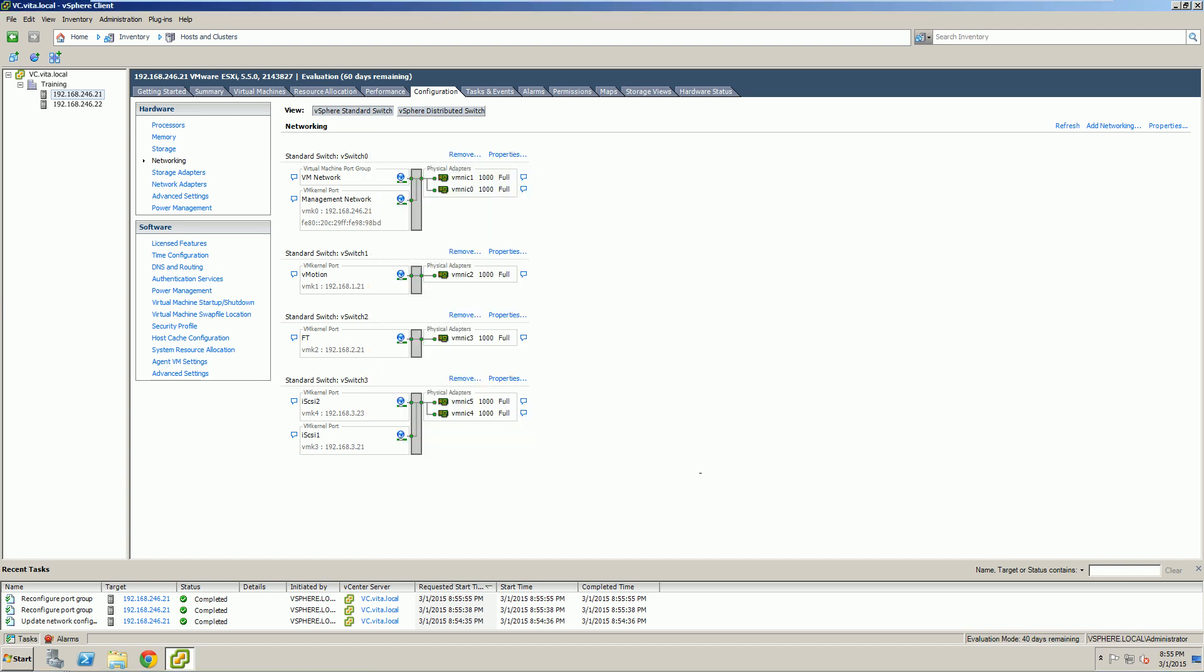But you'll notice here, it doesn't really show us anything. When we have to do this in the web interface, it will actually show you the pathways. So iSCSI 2 is mapped to 5, iSCSI 1 is mapped to 4, and so forth. So now that we have this done, we're going to hop over to Storage Adapters.